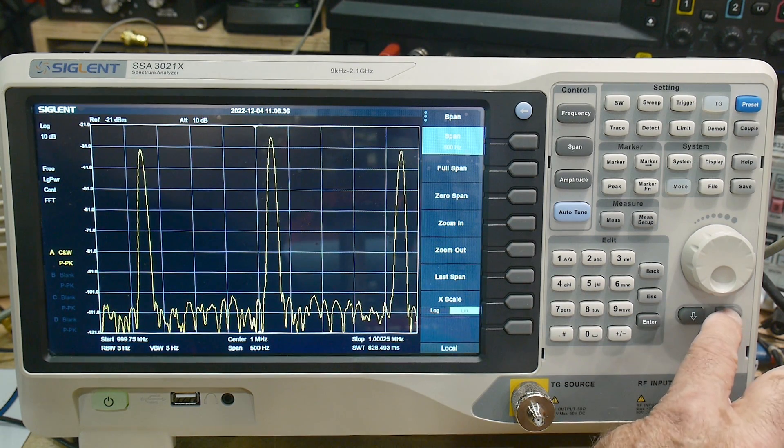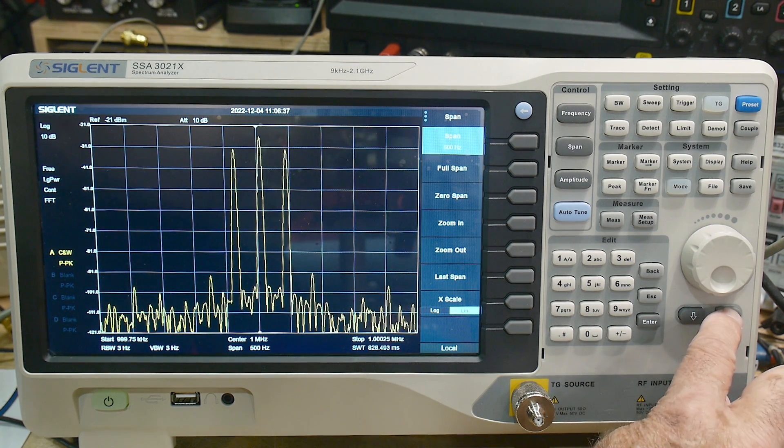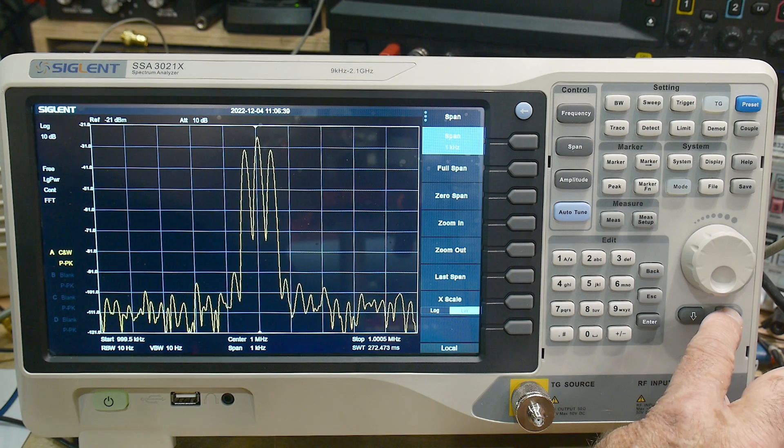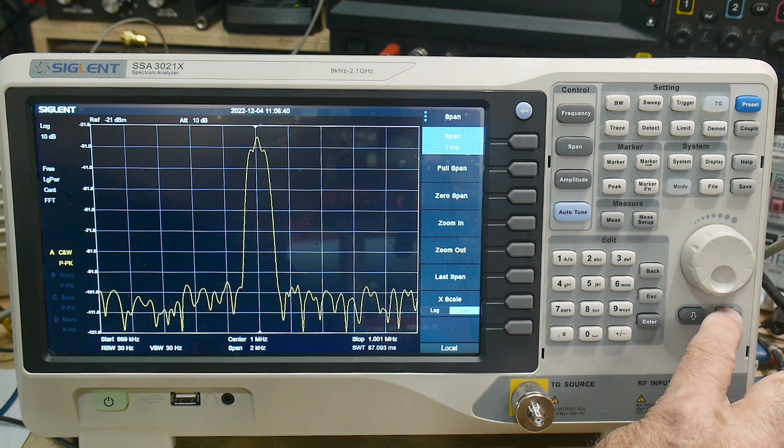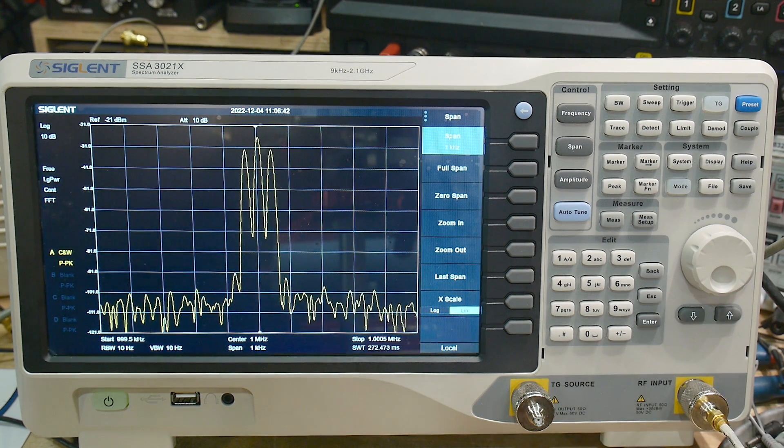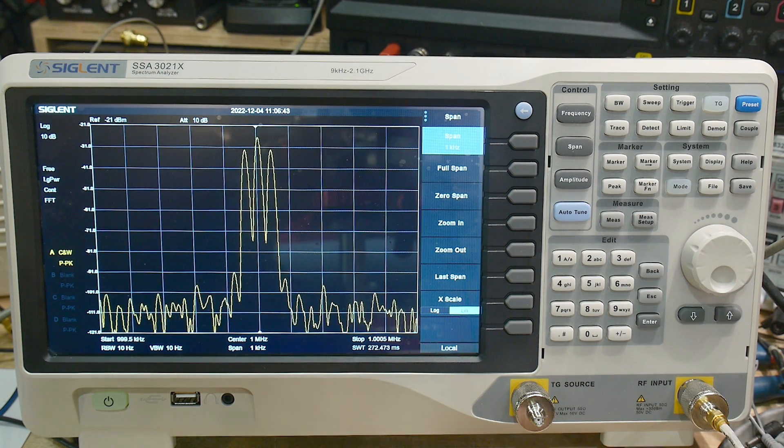1 hertz resolution is going to be about a 2.5 second sweep time. So that's pretty speedy for a 1 hertz resolution bandwidth. That's pretty crazy. Let's go ahead and speed it up again. So I'm very impressed with the instrument.